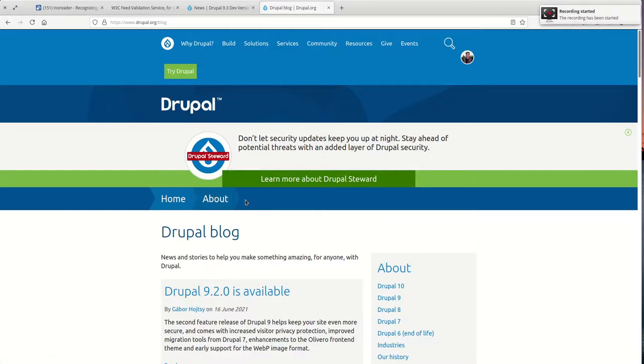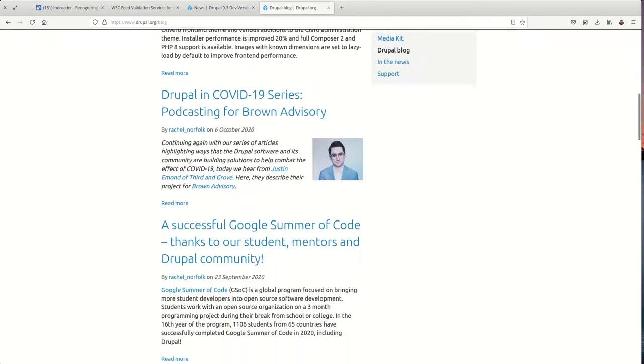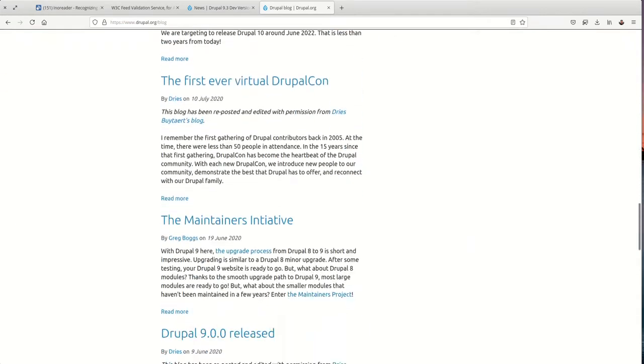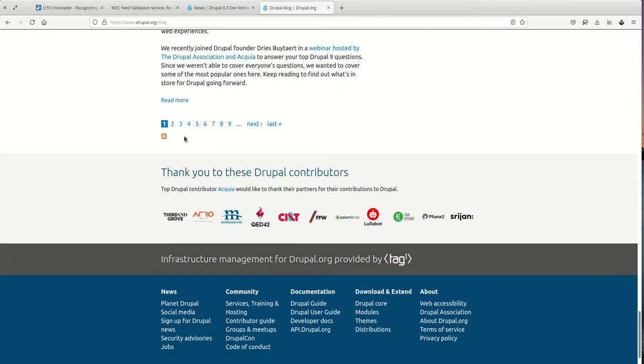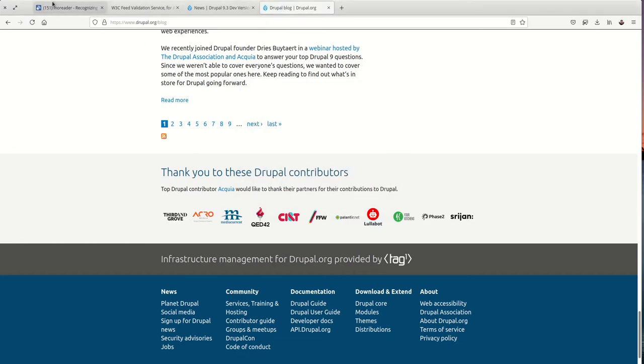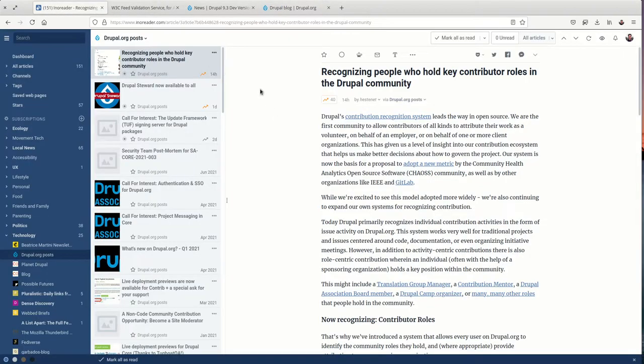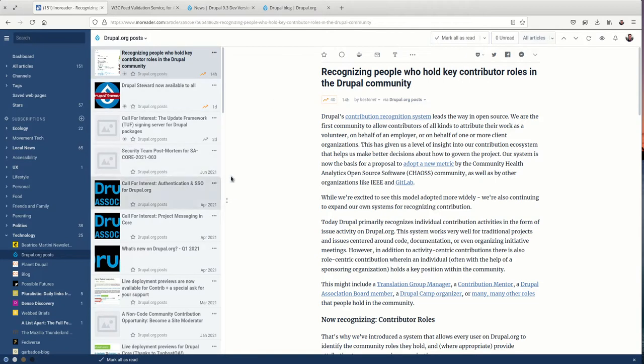Hello and welcome to this tutorial on adding an RSS feed to your Drupal website. As an example, we've got Drupal's official blog, and if we come down to the very bottom here, we have a link to their RSS feed. I've subscribed to this in my own RSS reader, and now I can read all of the posts that get published to the Drupal.org blog.